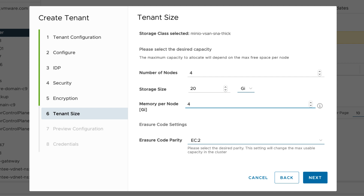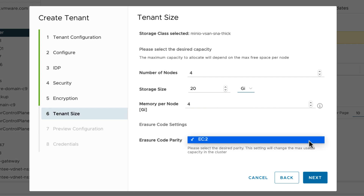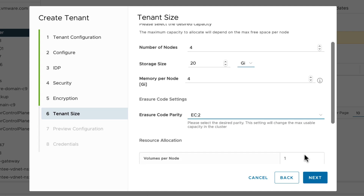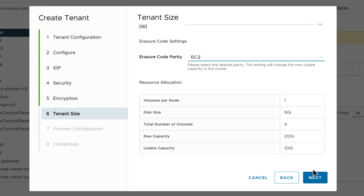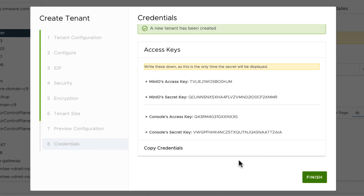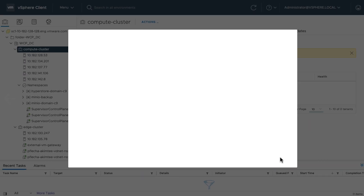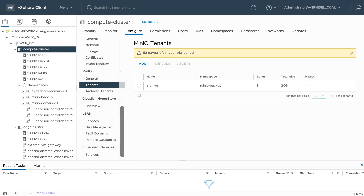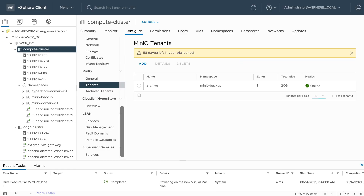You can select the desired parity. For more information on the various erasure code parities available, be sure to check your service vendor's documentation. I'll click Next and Create. Before I click Finish, I'll be sure to copy the credentials. These credentials will be used later to access the Minio endpoint, which is essentially the S3 object service interface.